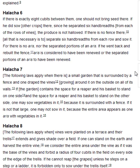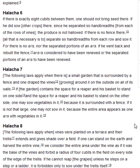Halakha 7. The following laws apply when there is a small garden that is surrounded by a fence and one draped the vines growing around it on the outside on all of its walls. If the garden contains the space for a reaper and his basket to stand on one side, and the space for a reaper and his basket to stand on the other side, one may sow vegetables in it, because it is surrounded with a fence. If it is not that large, one may not sow in it, because the entire area appears as one aris with vegetables on it.